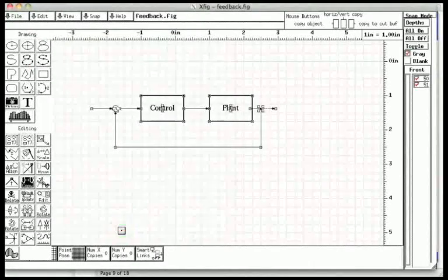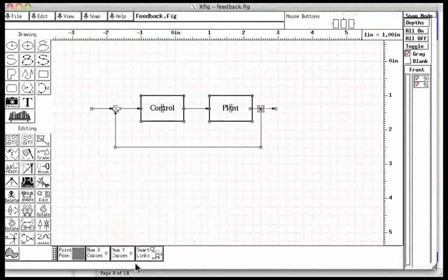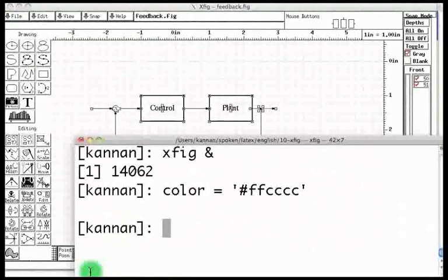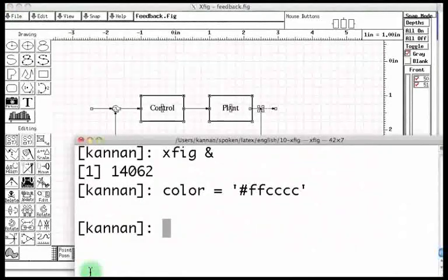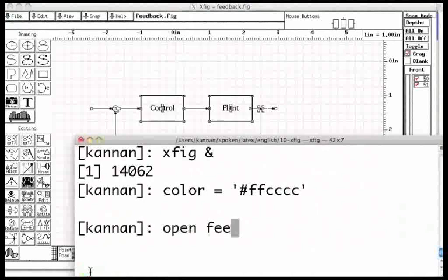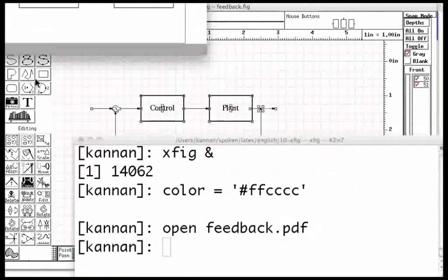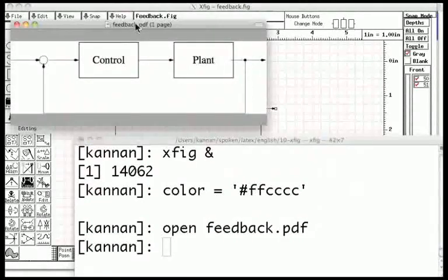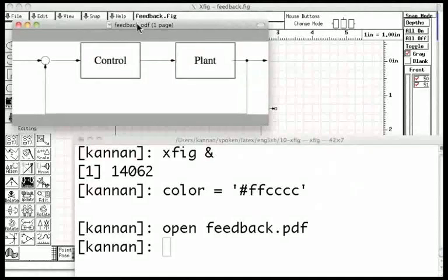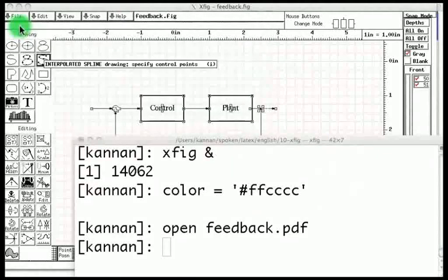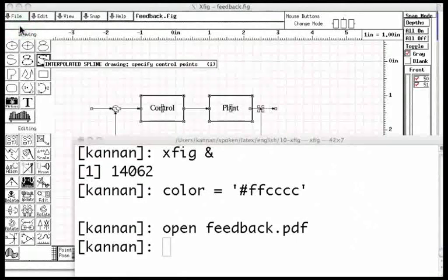Let us open this file through the command and open feedback.pdf. We now have the block diagram that we wanted. We have completed our objective.